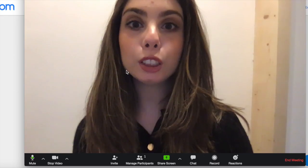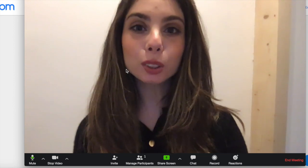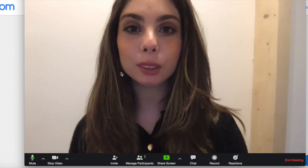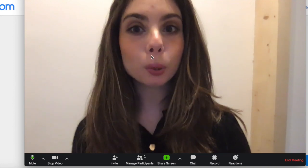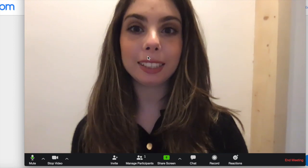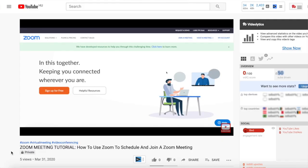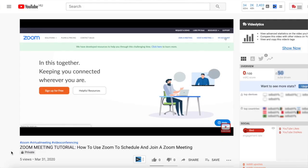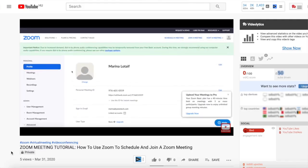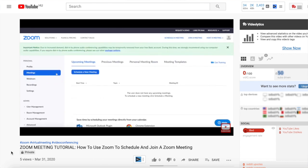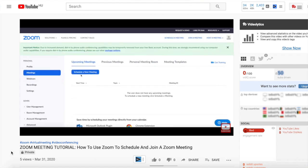To change your actual background to a virtual background in Zoom, join a Zoom meeting either as a host or participant. If you don't know how to do that yet, make sure to watch my video on how to use Zoom to join and schedule a meeting in Zoom. The link to it is in the description box below.